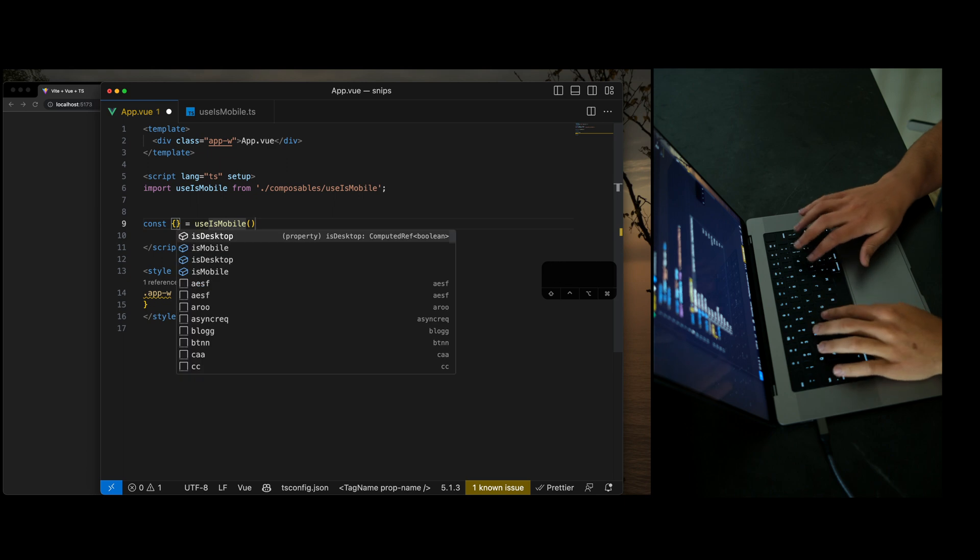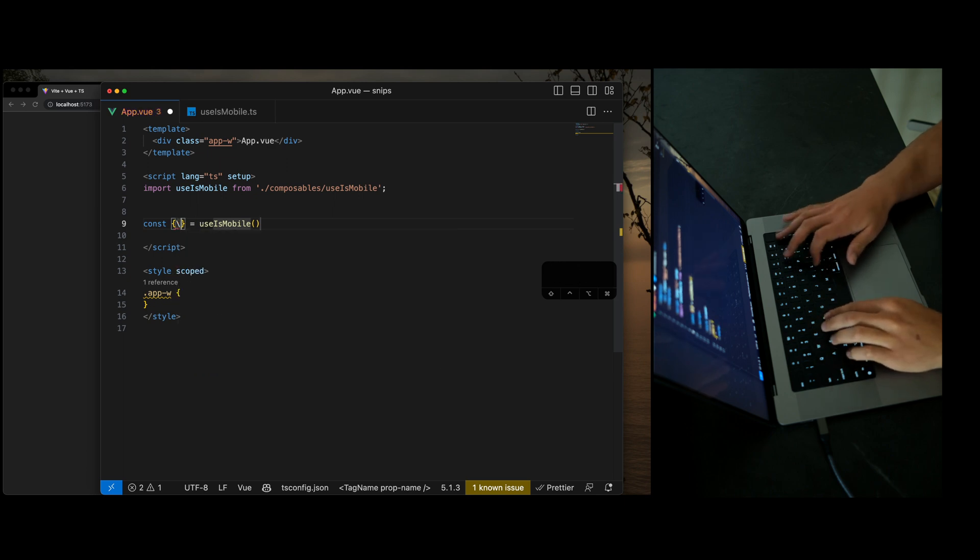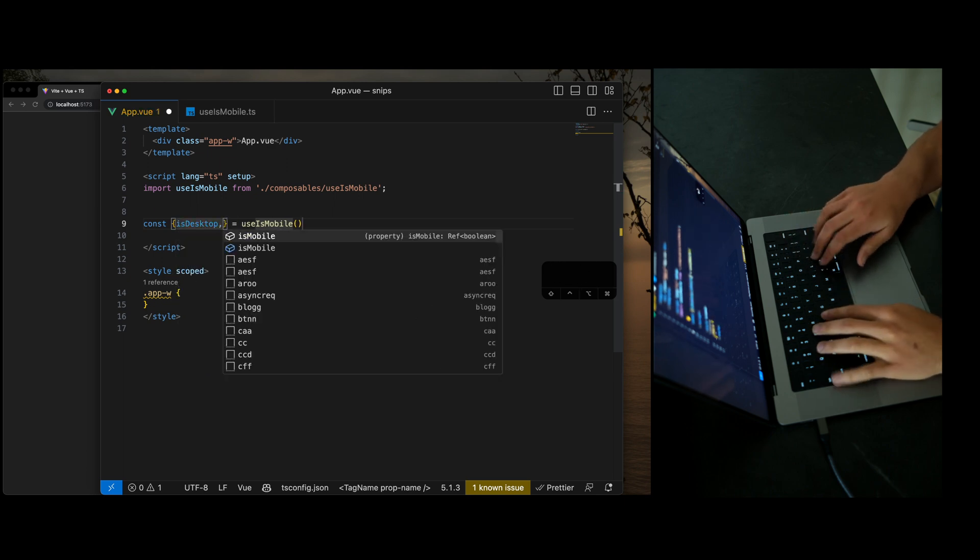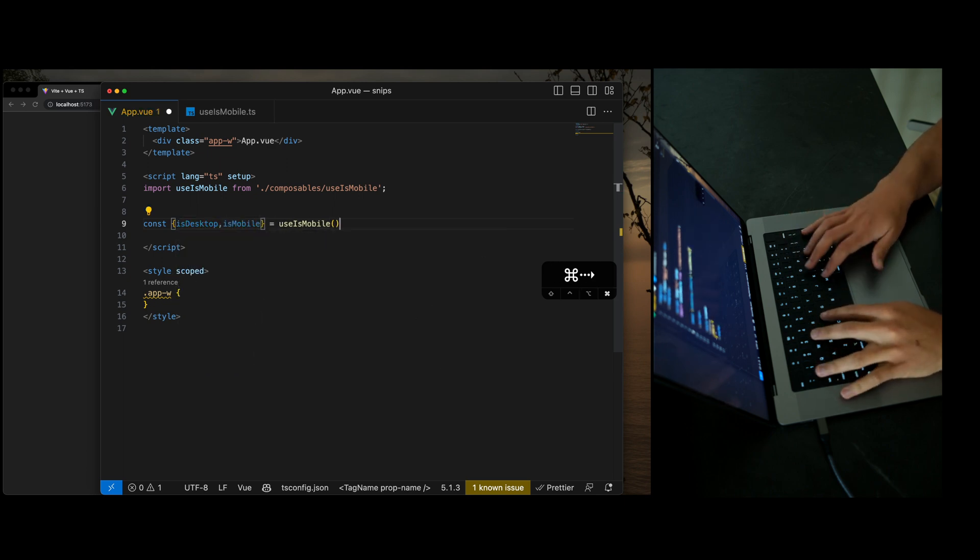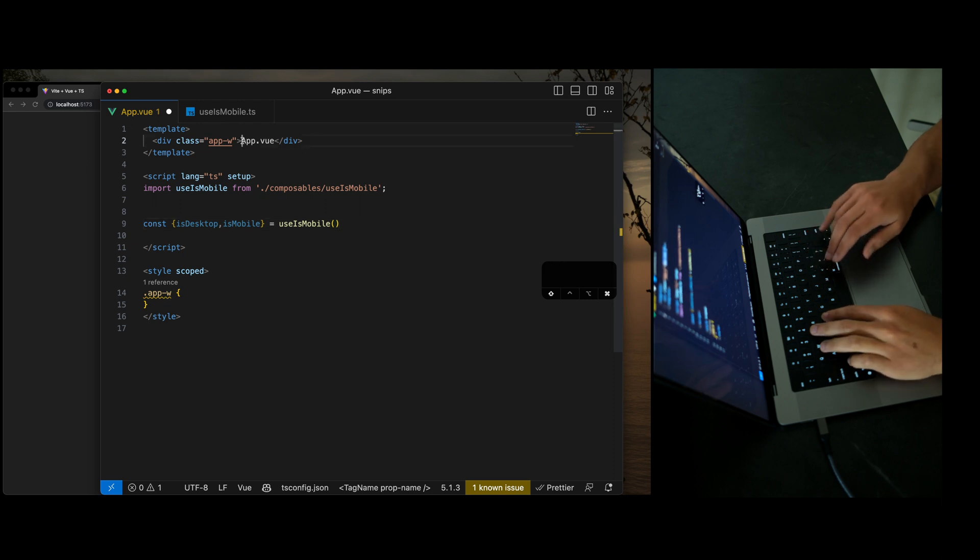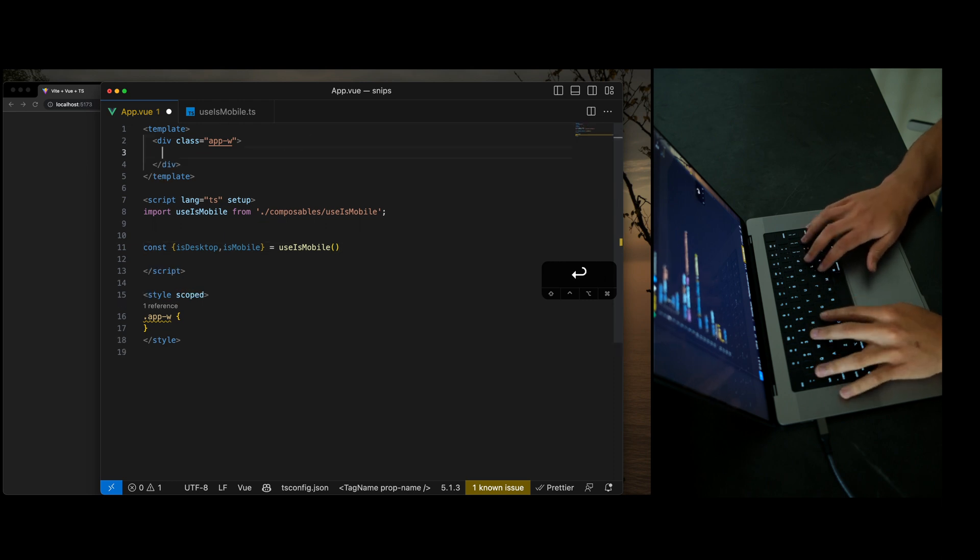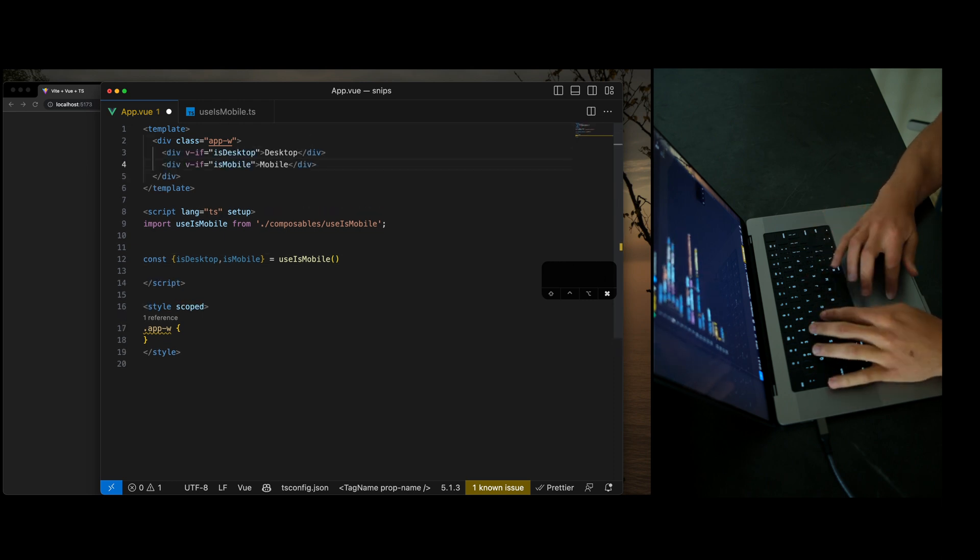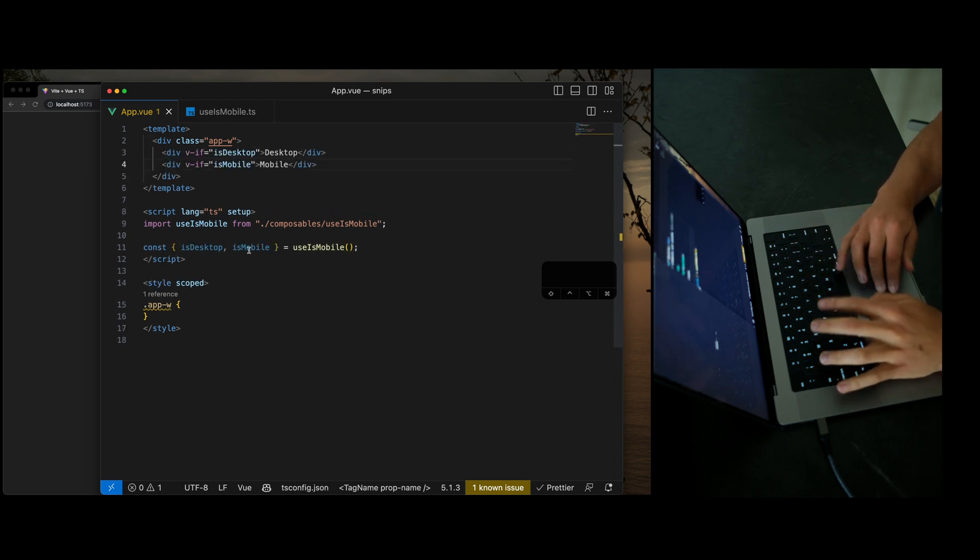composable hook. And you can see here, we can add these quickly and go ahead and update our component to show off what we have now.